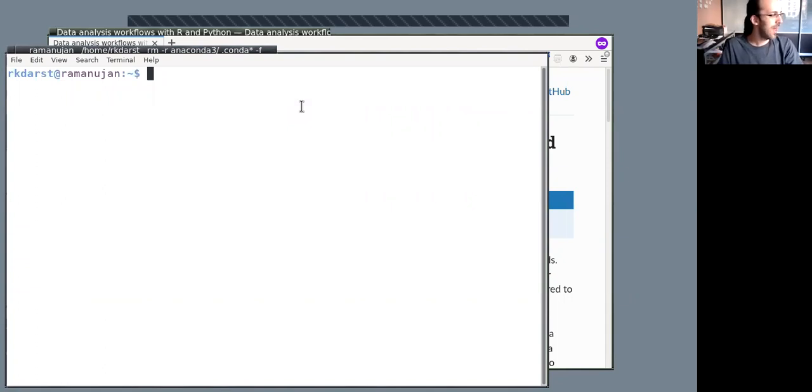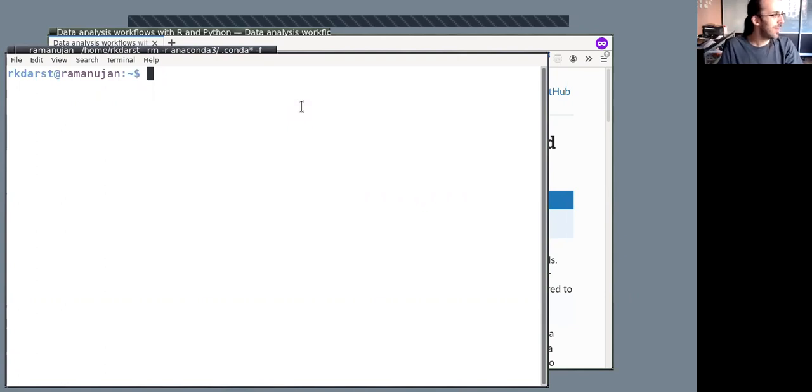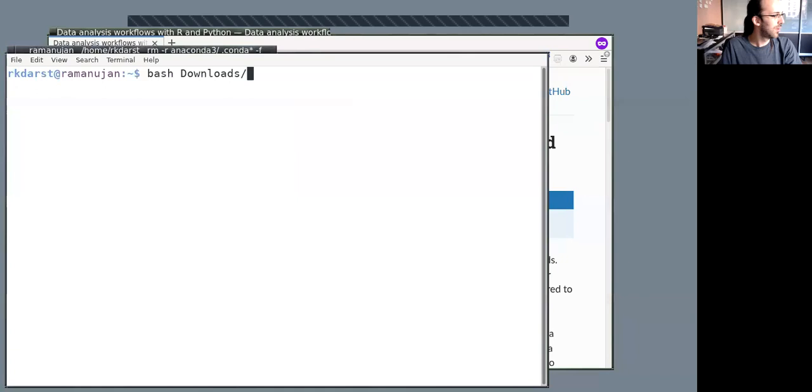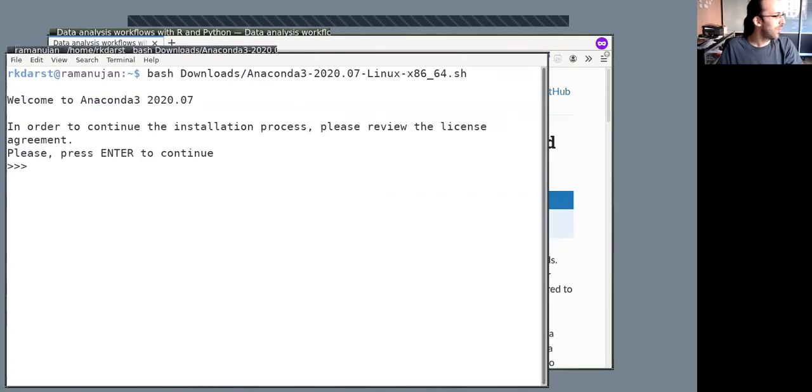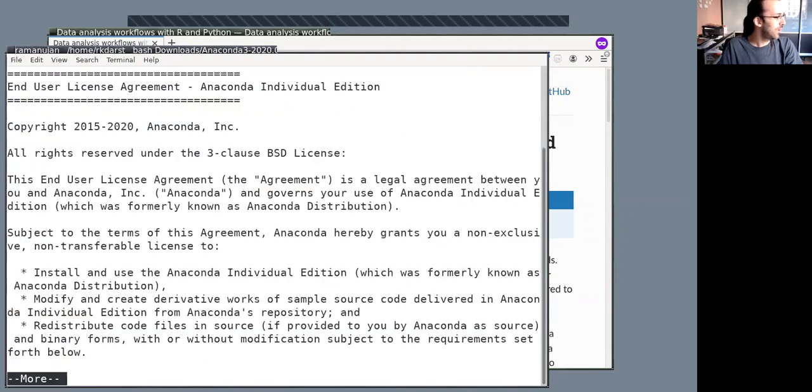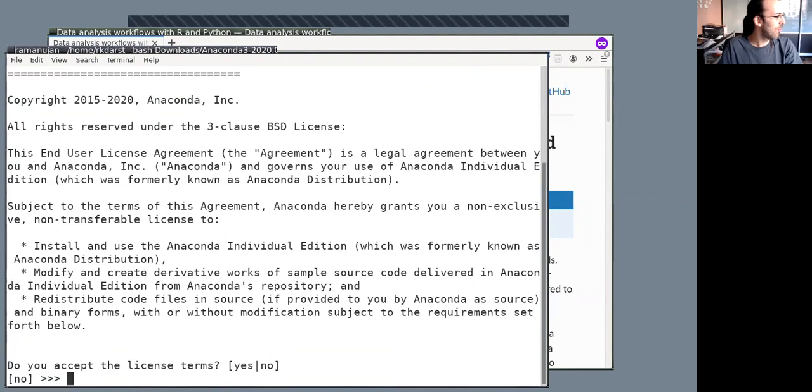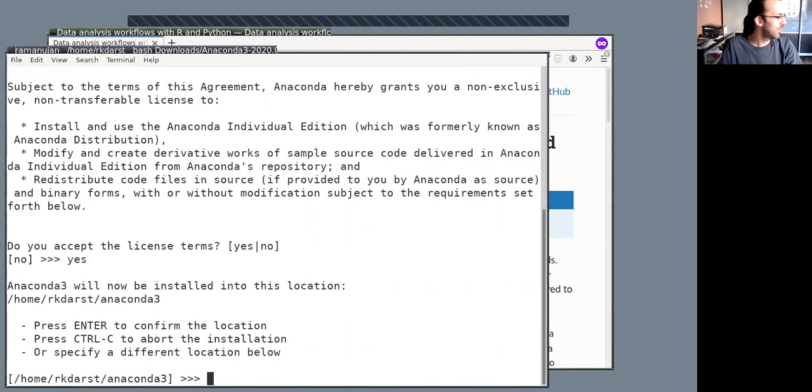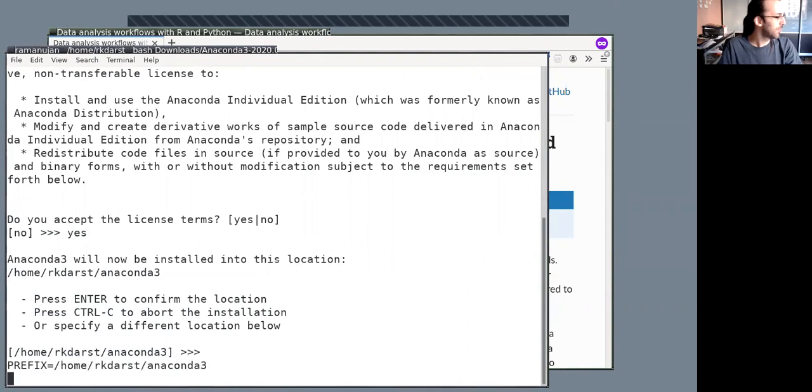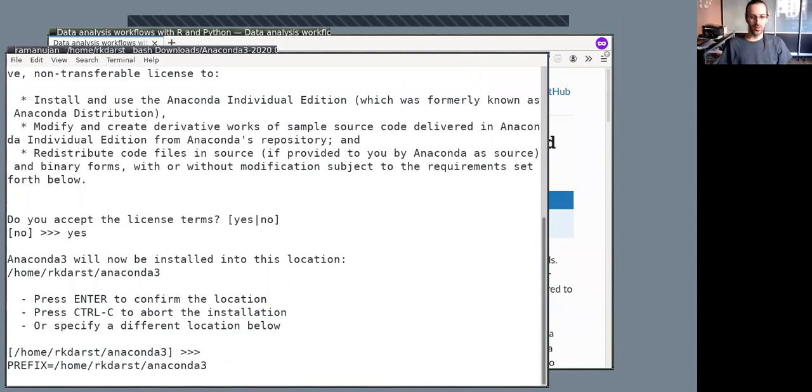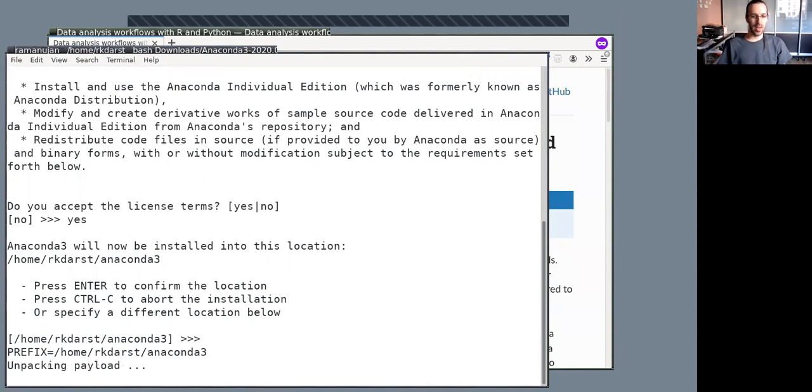So here I am in my Linux terminal. I've already downloaded the Anaconda Linux installer, so I'm going to run that with Bash. So Bash Anaconda. I run this, I type. We read the license, or more precisely, if we don't, we type yes. The default place to install it is usually good.